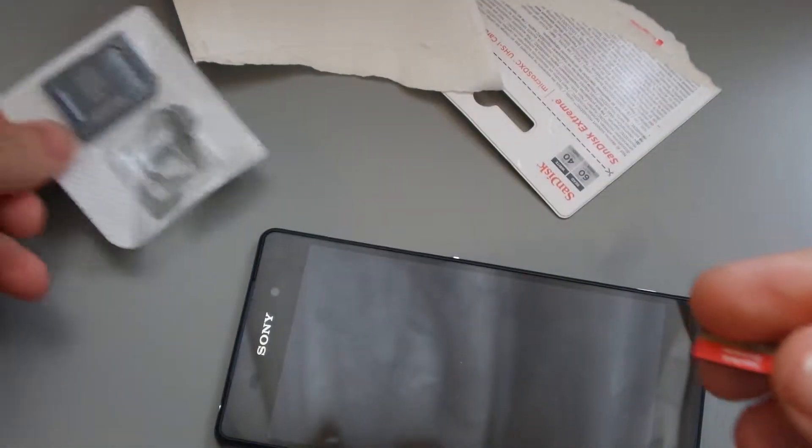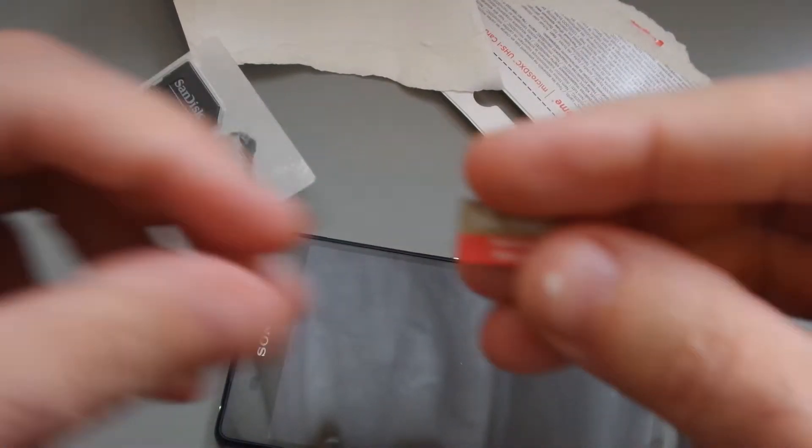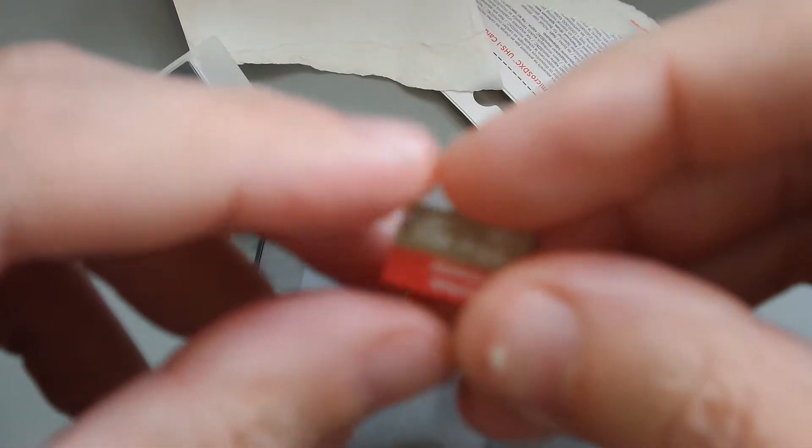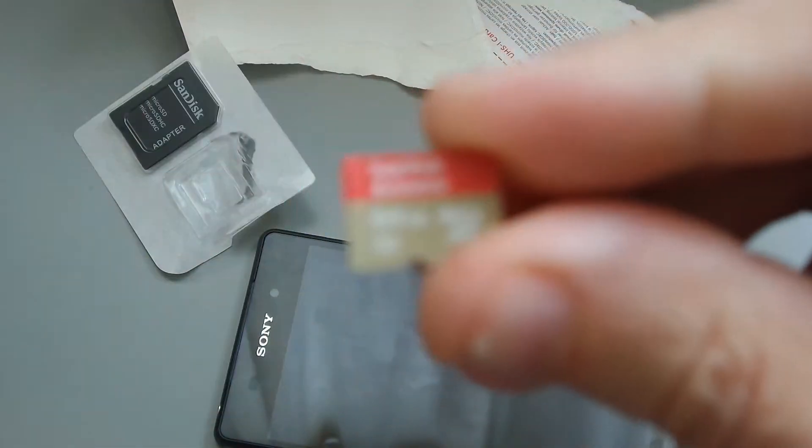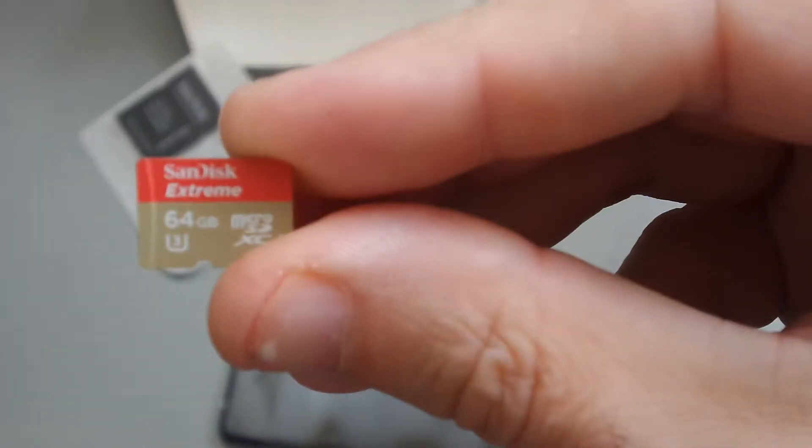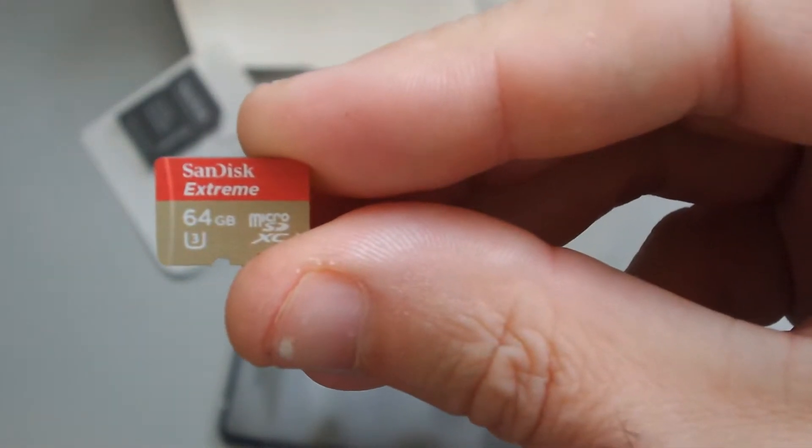So, the adapter, I'll worry about that later, I don't really need that now. This is the bit I'm interested in, if we can get a focus on that. Possibly not, oh, almost, there we go.